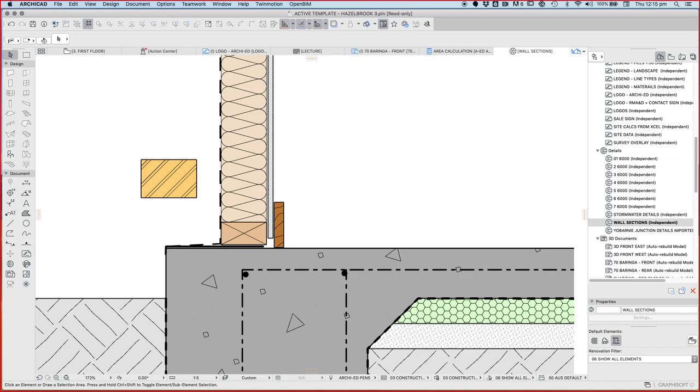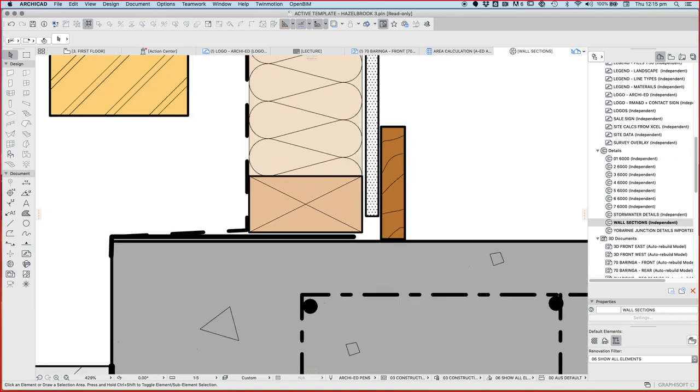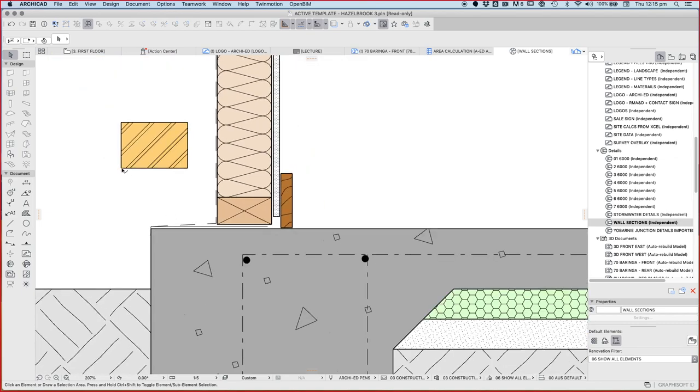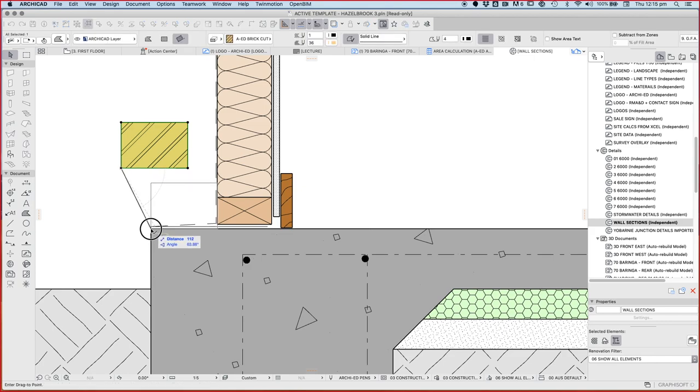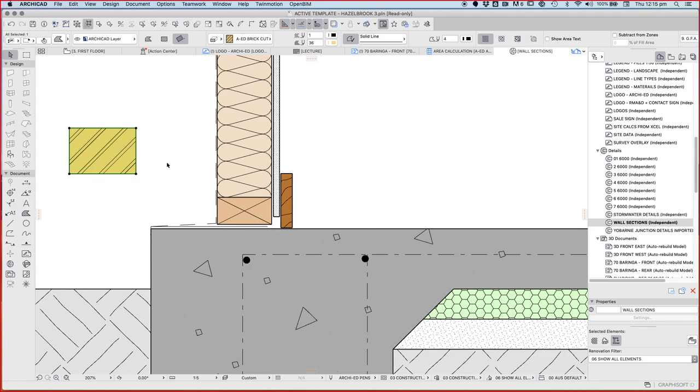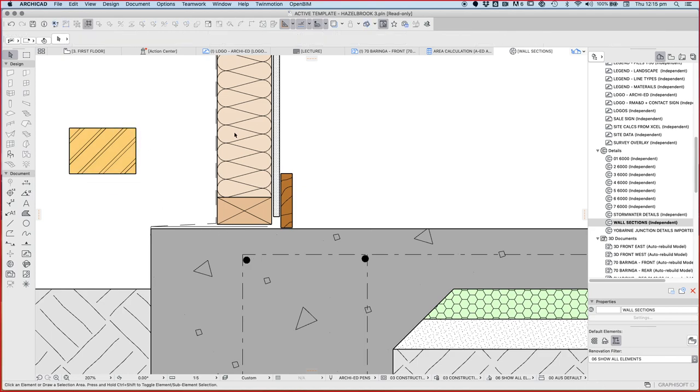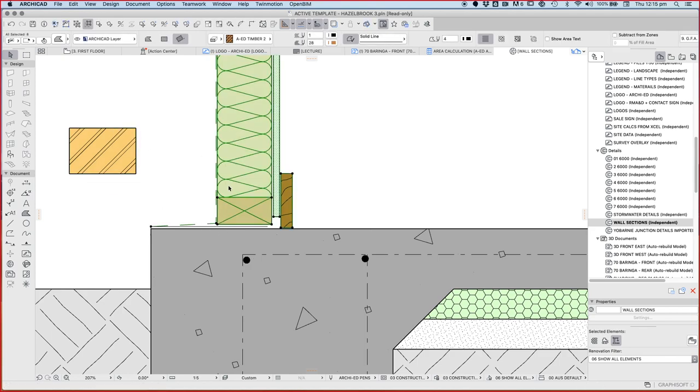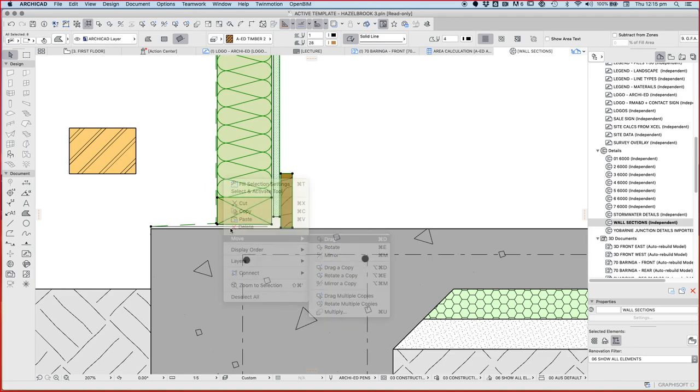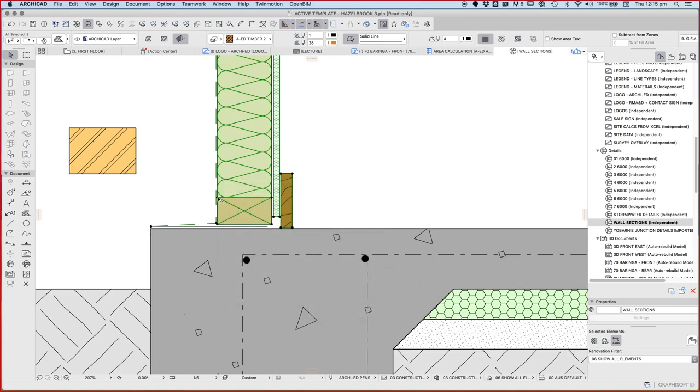So where does that sit? Let's turn the true line weight off for a second. And the brick will sit on the edge of the slab, sort of, because we need to have the timber frame with a 40 or 50mm gap from the edge of the brick.